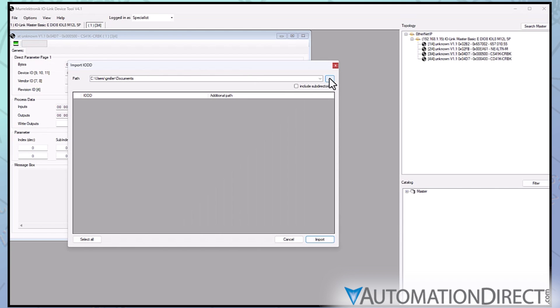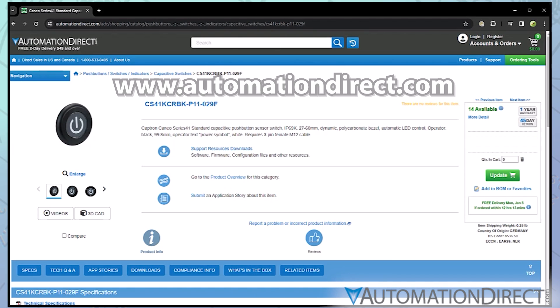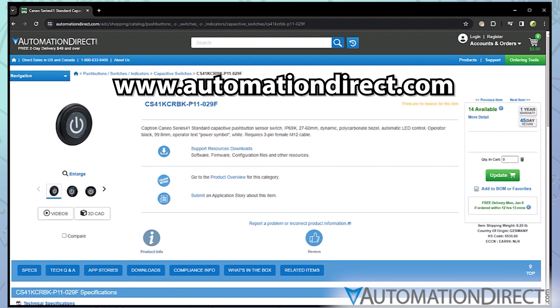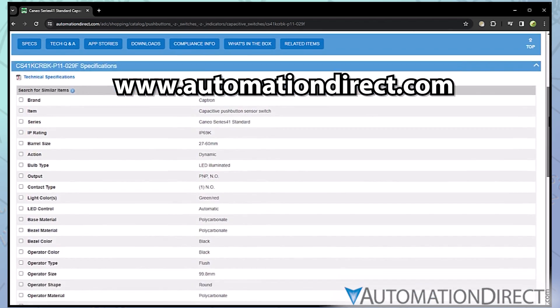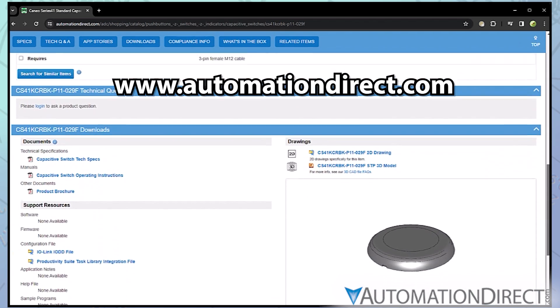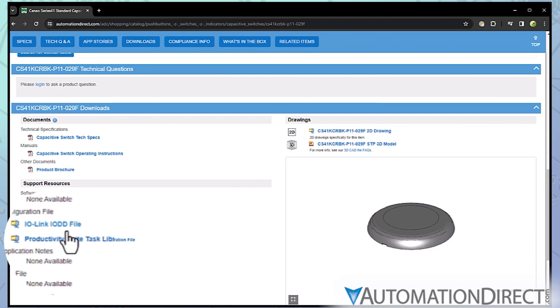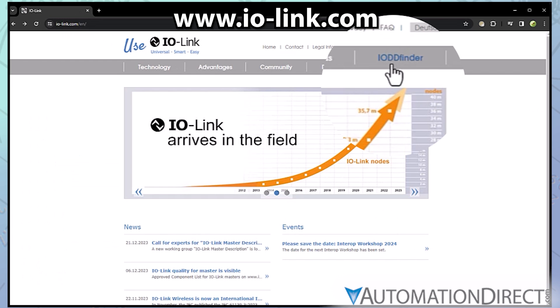For a component sourced from AutomationDirect, go to that component's page on our web store at www.automationdirect.com. Scroll to the Download section and you'll find a download link for the IO-DD. Another option is to visit the IO-DD finder at iolink.com.